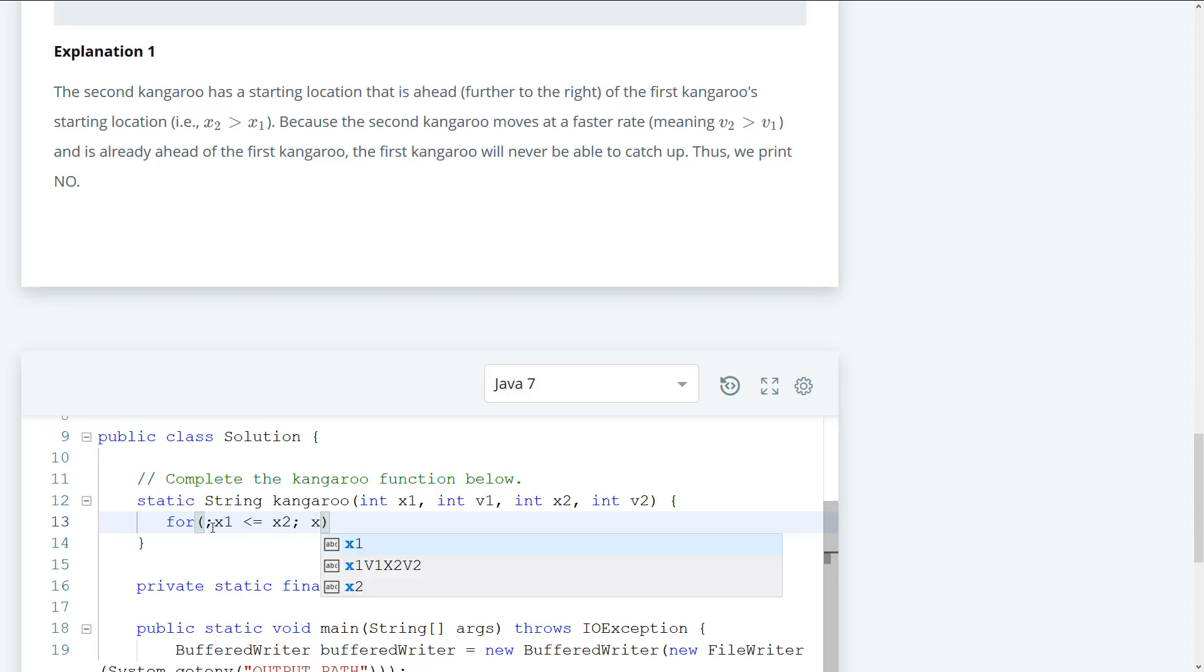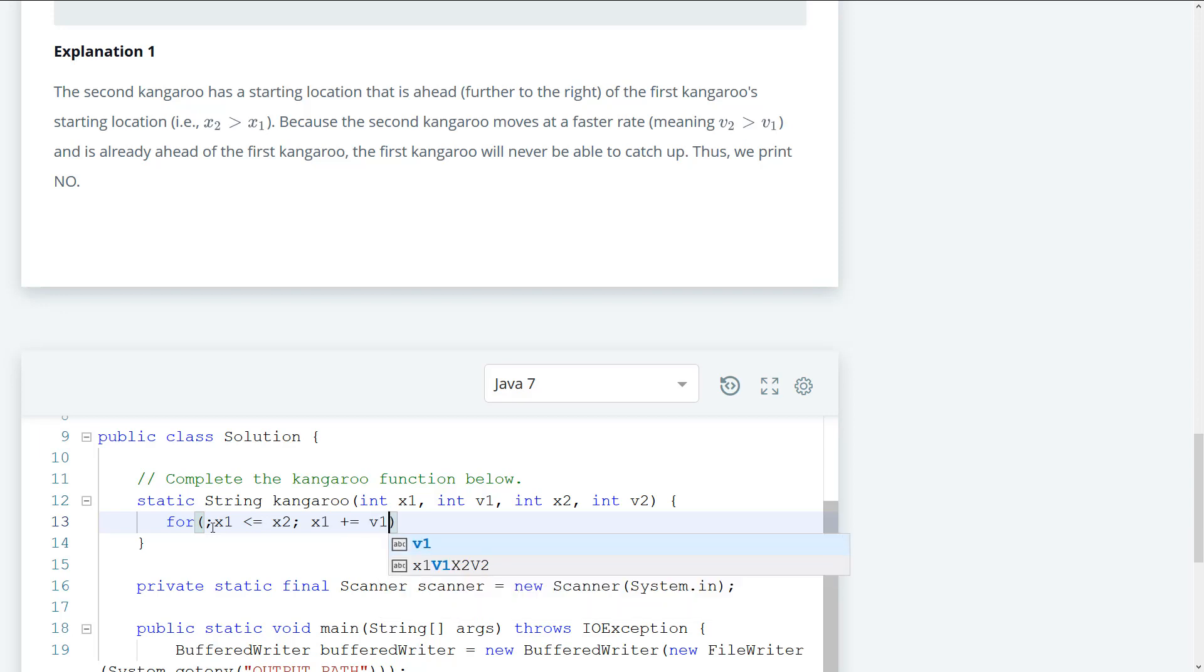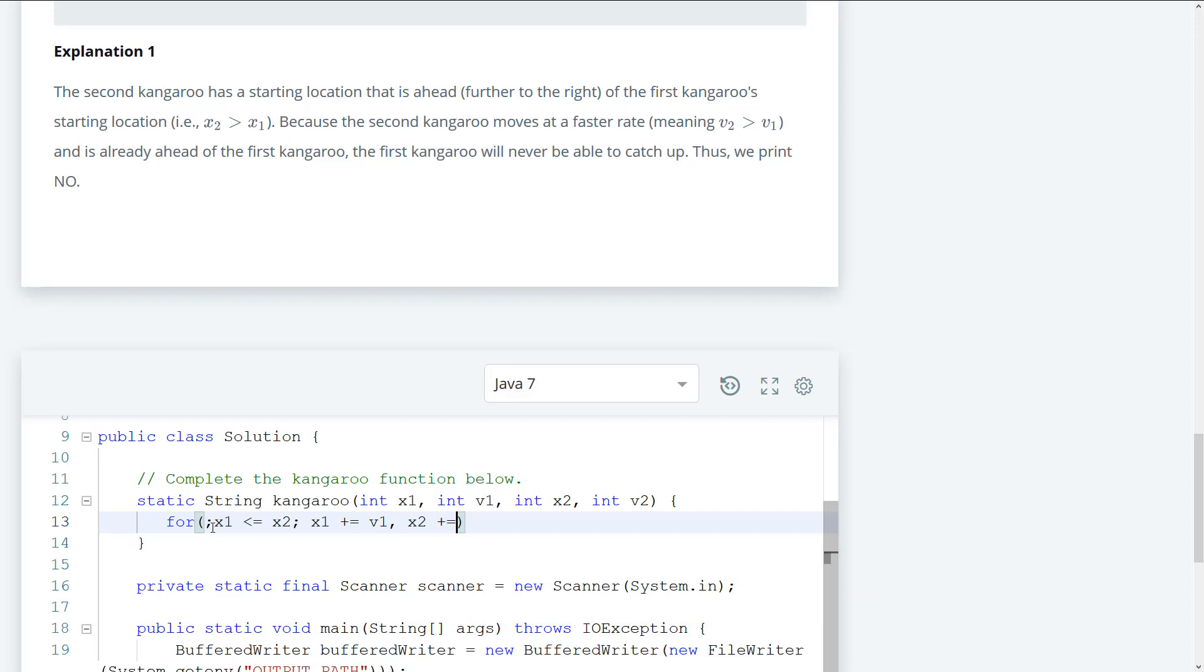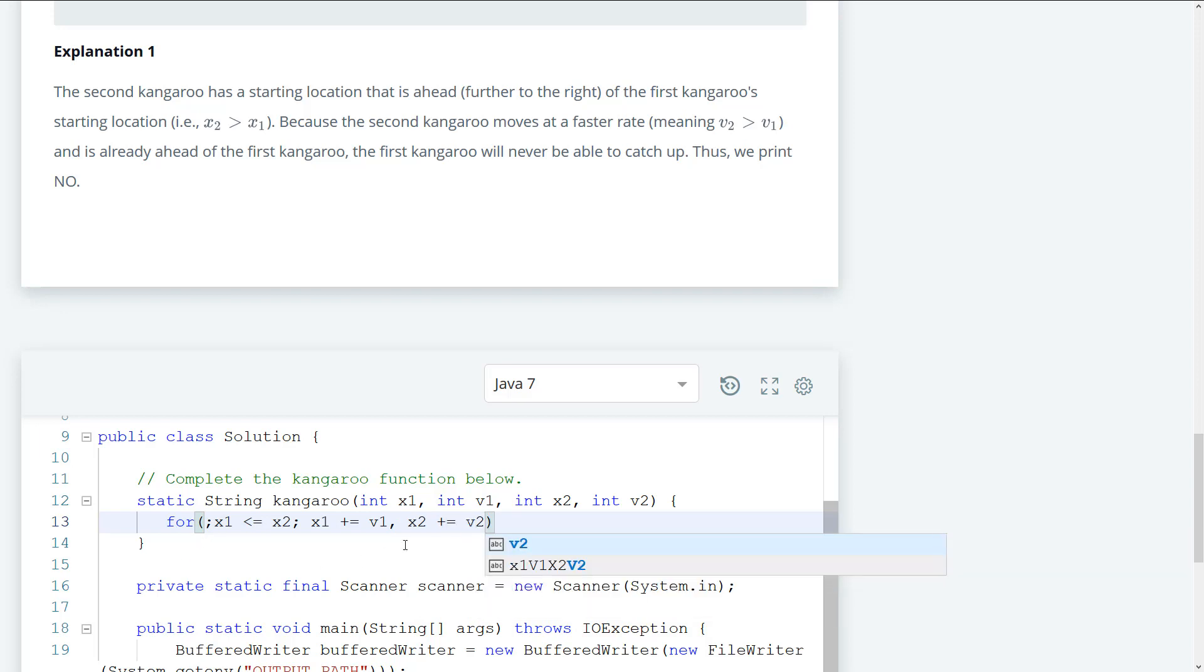So I'm going to say x1 plus equal v1, and then we can apply the same logic to x2.